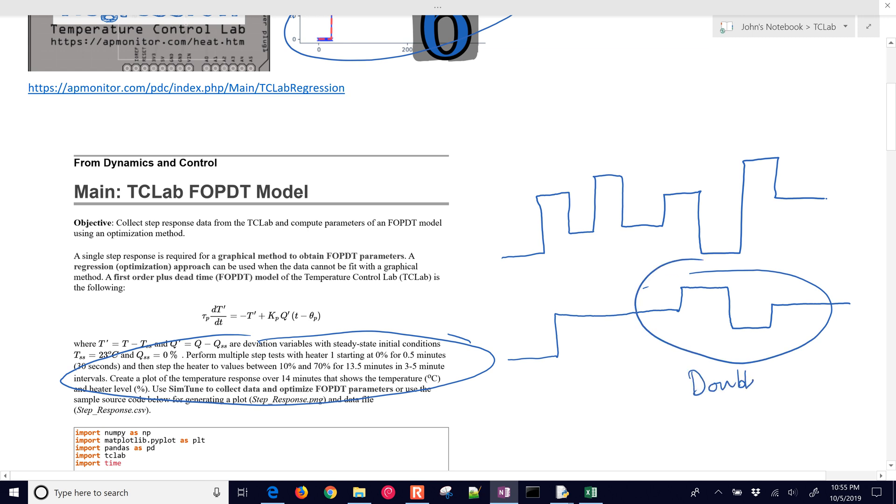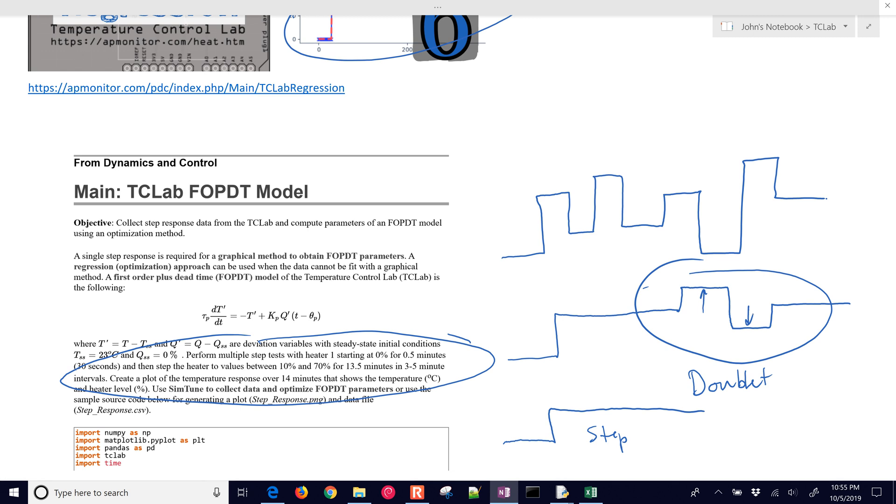A doublet test. The standard step test is just a single step. One of the reasons why we do the doublet is so we can see the response going up and down. It helps us determine the non-linearity. Also, we're not just doing a step up, this could disturb our process.